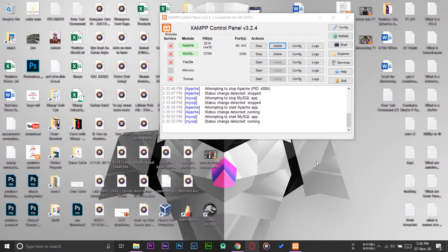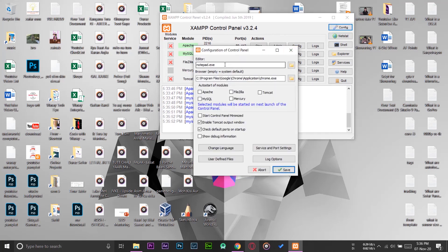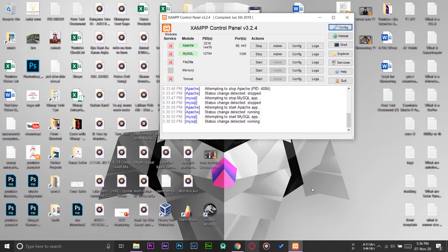Also, in this way you can change the default browser on your XAMPP server. And if you go into the config settings, you can also change the default editor as well — the process is the same. If you want me to make a video on that, tell me in the comment section below.